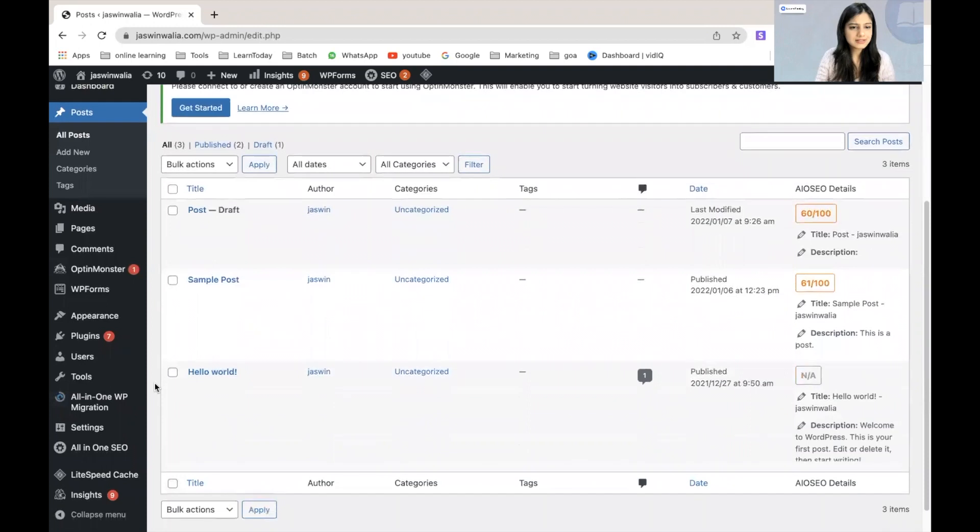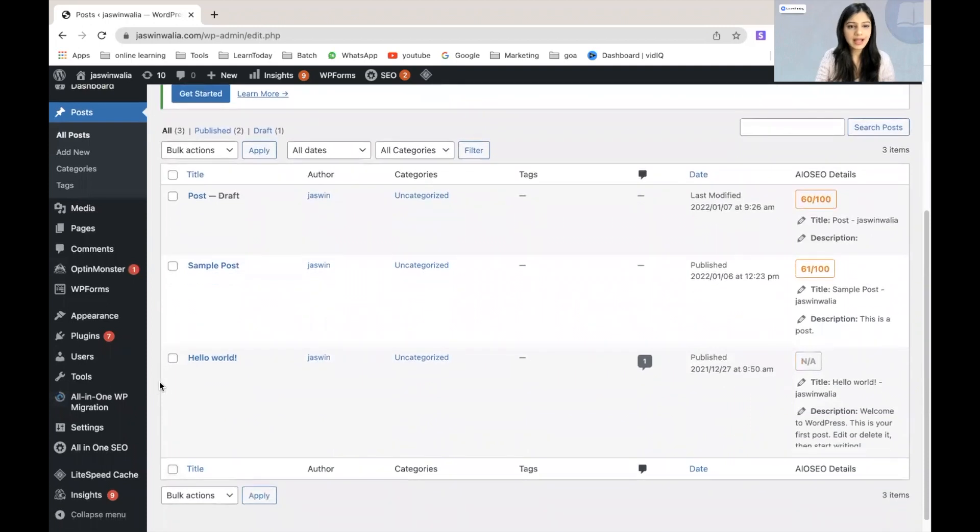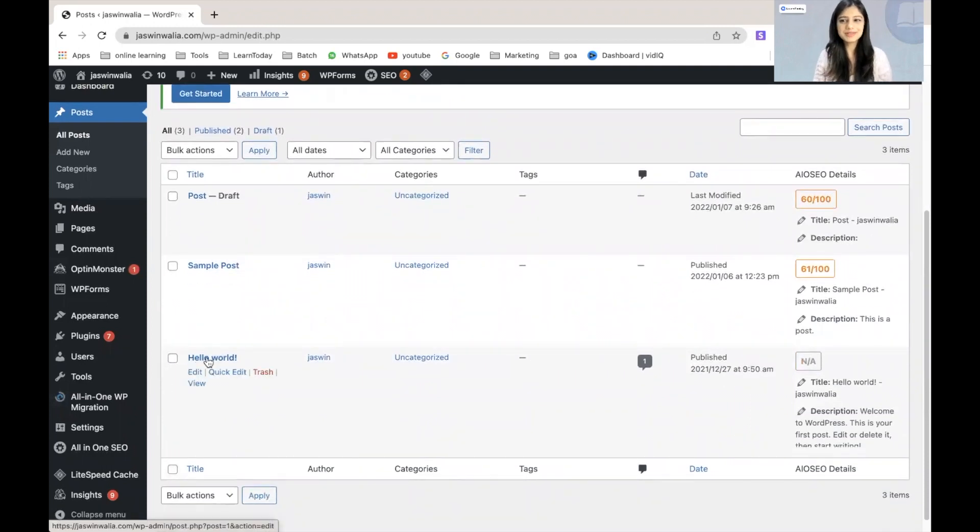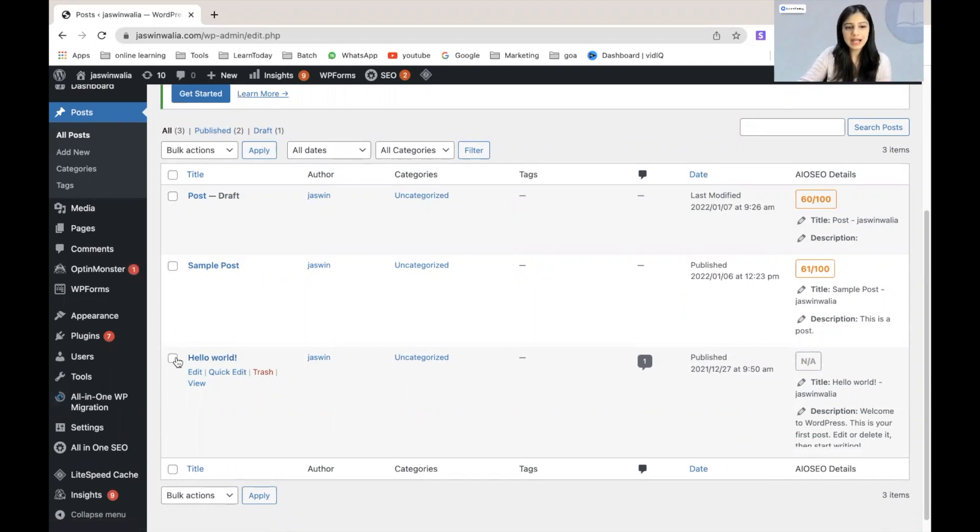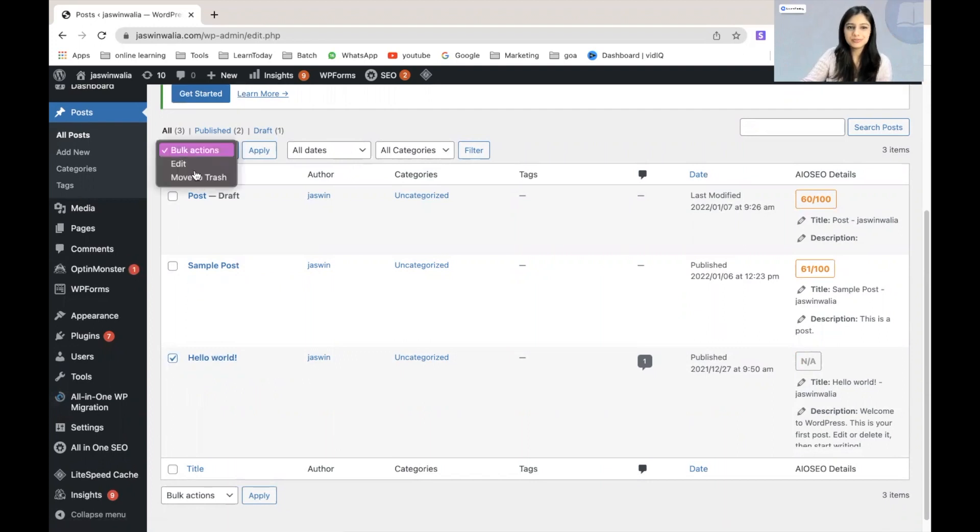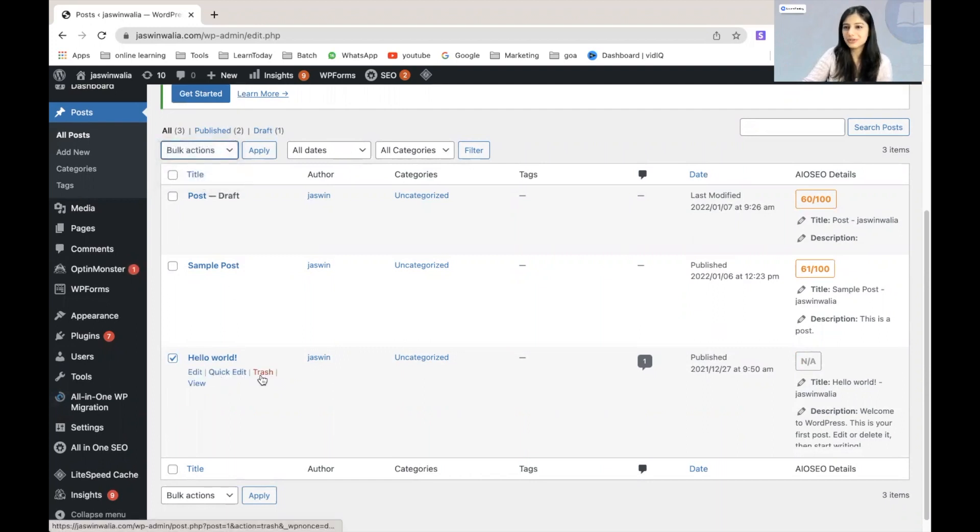Let's go ahead and delete our Hello World post, which was the first post by default on my new WordPress website. What I can do is click on Hello World, go to bulk actions from here and move it to trash, or I can just directly move it to trash from here as well.